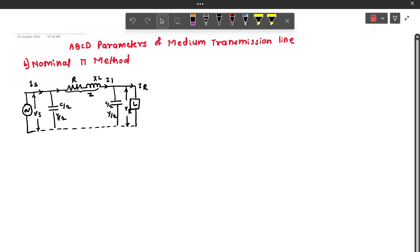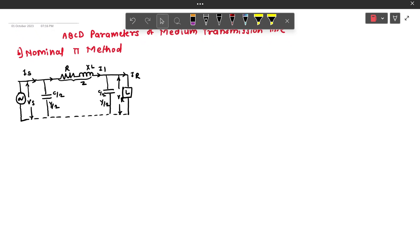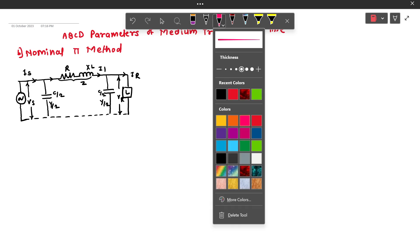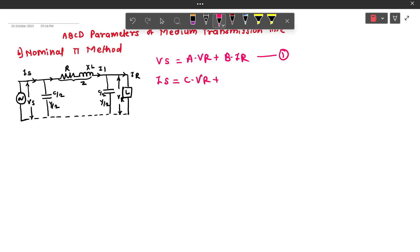This is the per-phase equivalent circuit of a medium transmission line with the pi model. To get the values of ABCD constants, first of all we have to write the standard expressions. As we have seen in the previous video, we can write the standard expression: VS equals A times VR plus B times IR (equation 1), and IS equals C times VR plus D times IR (equation 2).